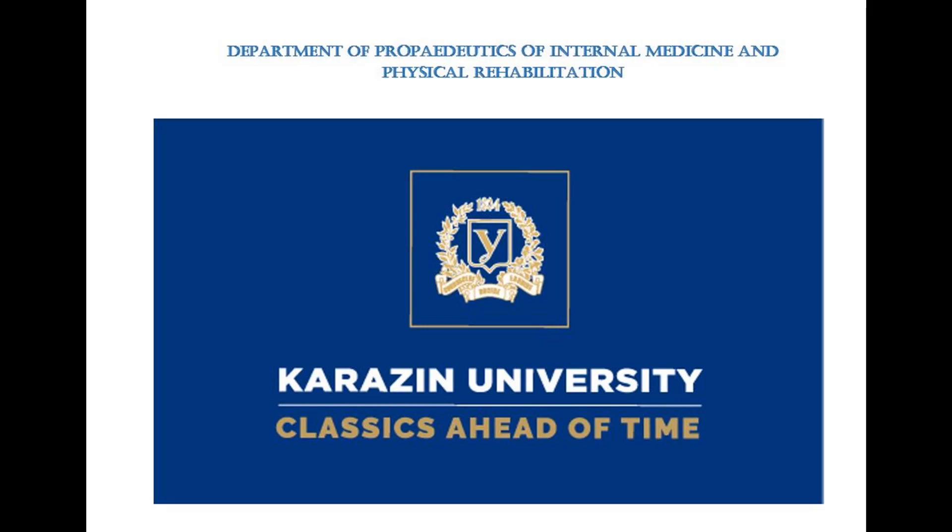After one week of using Google Classroom, you still have a lot of questions. So our department, Propedeutics of Internal Medicine and Physical Rehabilitation, decided to create this video to show you how to use this application.